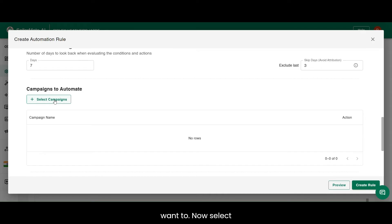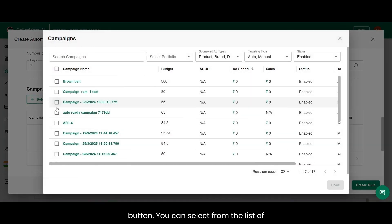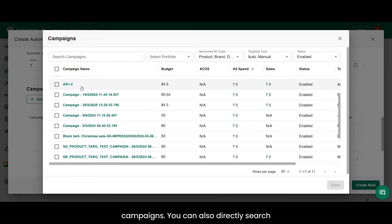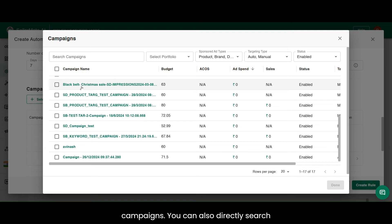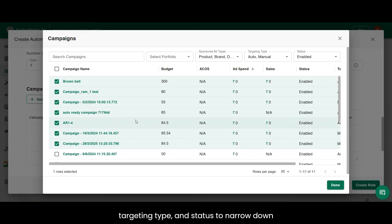Now select campaigns you want this rule to apply to by clicking on the Select Campaign button. You can select from the list of campaigns. You can also directly search your campaign, select portfolio or apply filters like sponsored ad types, targeting type, and status to narrow down the list of campaigns.